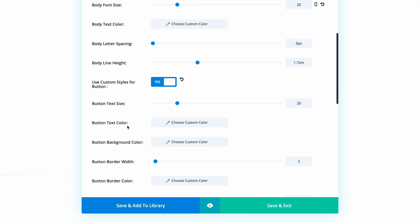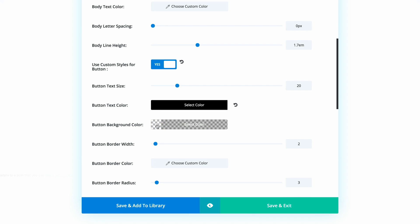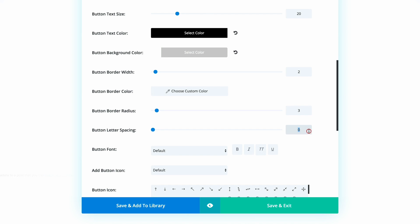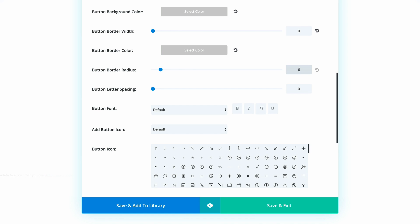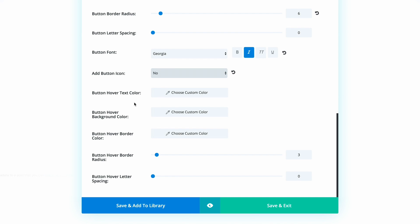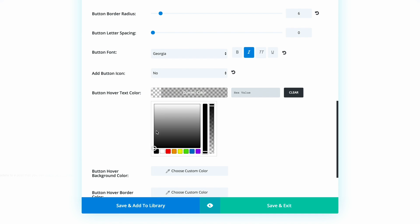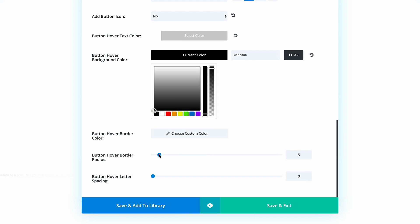The text color needs to be set to black, and the background color to white. We don't need the border width, so set it to zero. The button border color should be white, and the border radius set to six. Change the font to Georgia and make it italic. For the button icon, set it to No. For the hover color, set it to white — the opposite of the default — and the button background hover color to black. The hover border radius also needs to be set to six.